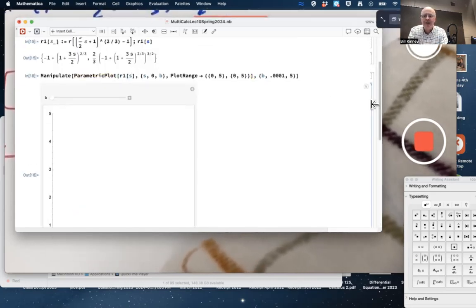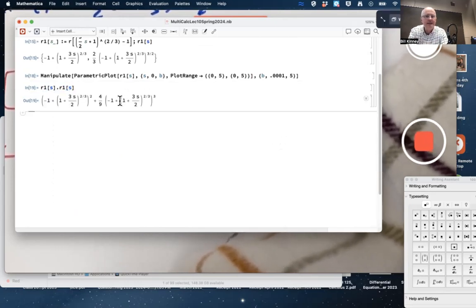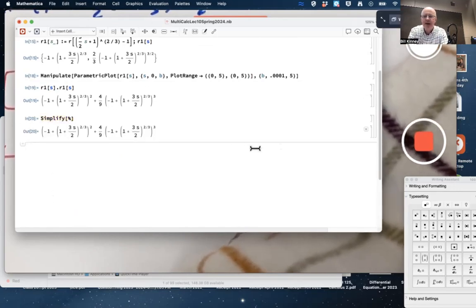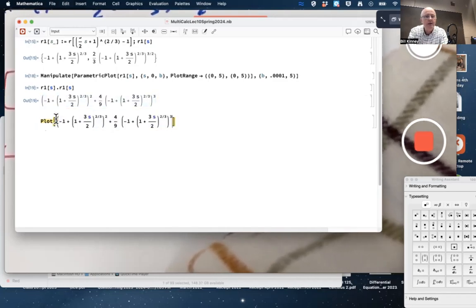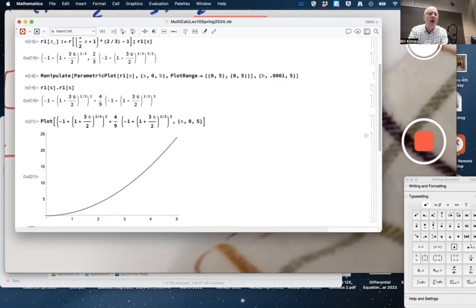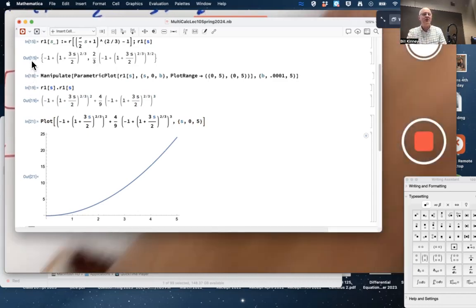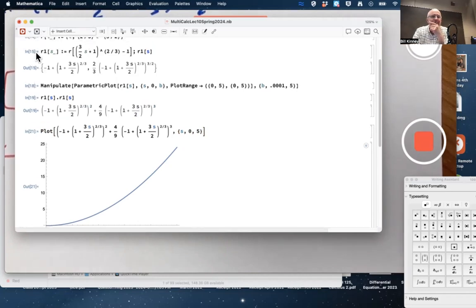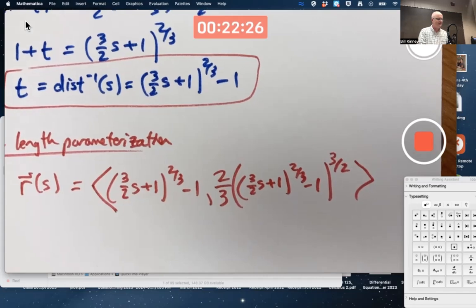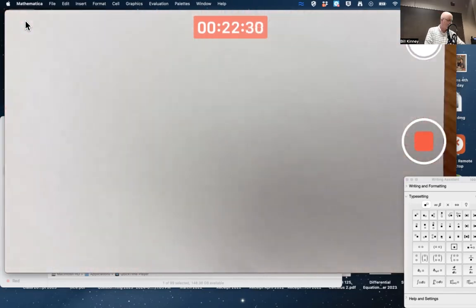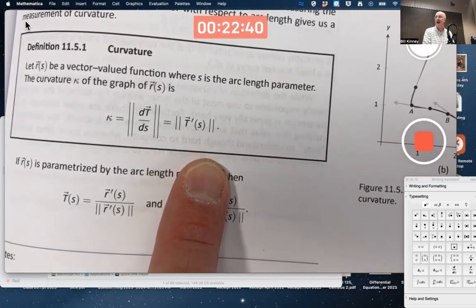For extra confirmation we could compute r-one prime dotted with itself — the square of the speed — and expect a horizontal line indicating constant speed. The Mathematica output suggests a mistake was made somewhere, as the graph isn't flat. That said, the conceptual approach is correct. The reason arc length parameterization is important will come up after the exam next week: it helps define something called the curvature of the curve, which is a really interesting topic.